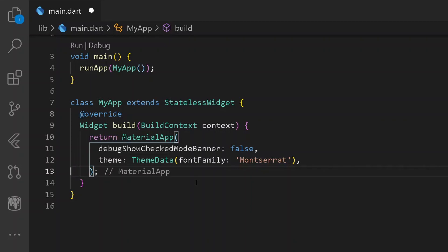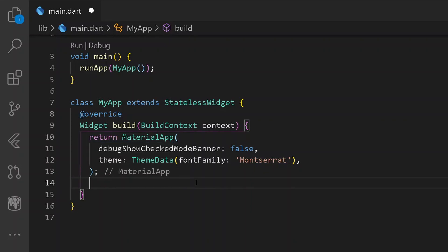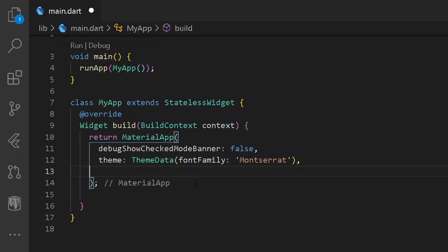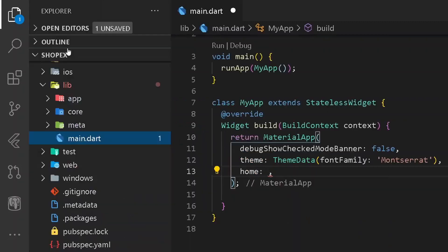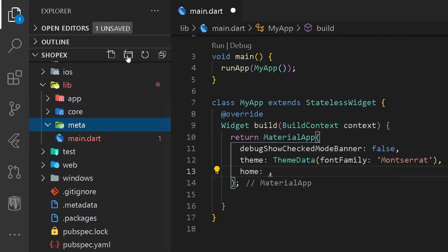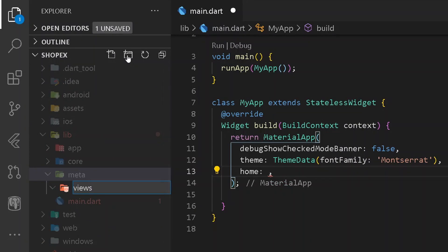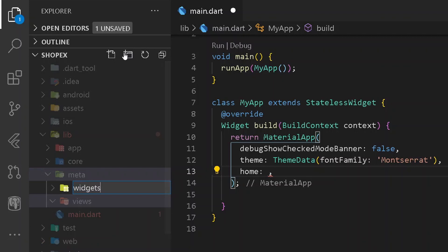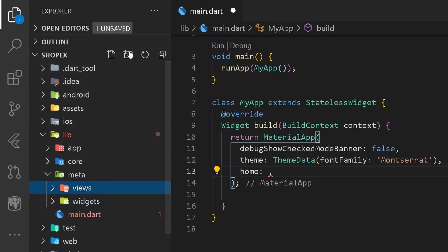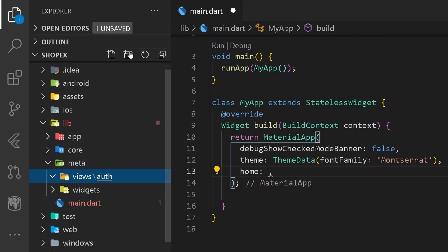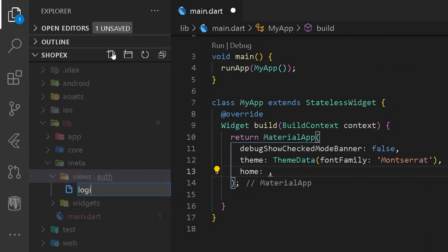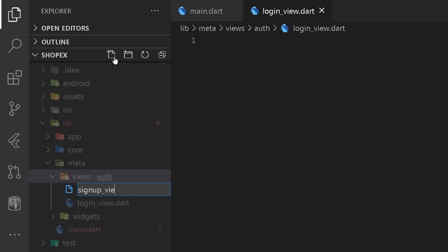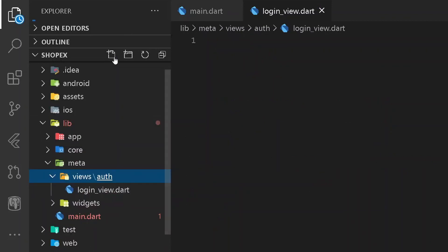So after having the following theme, let's move out of the theme and have a new home for our entire MaterialApp. So here let's have a new home. For having the particular home, let's go under our meta folder. And here I will be creating a new folder called views, and also one more folder for all the widgets. So under my views, first of all, I will be creating one more subfolder for authentication. And under auth, I will be creating a new file called loginview.dart and signupview.dart.